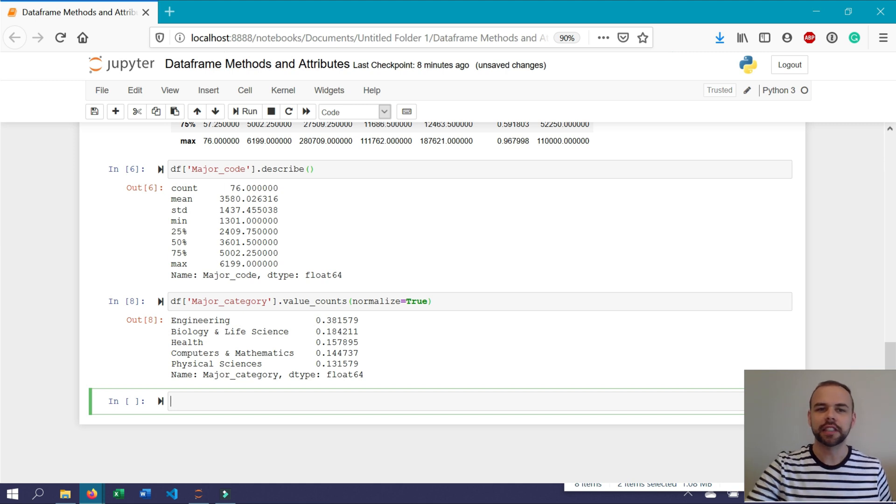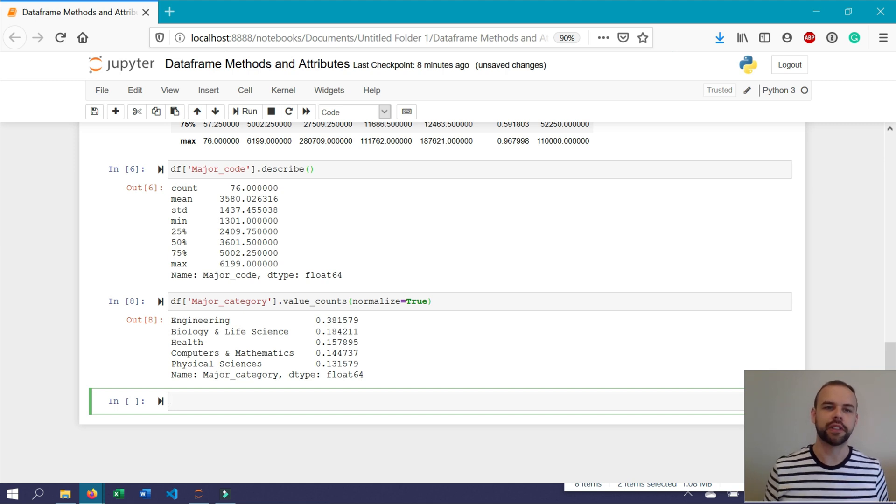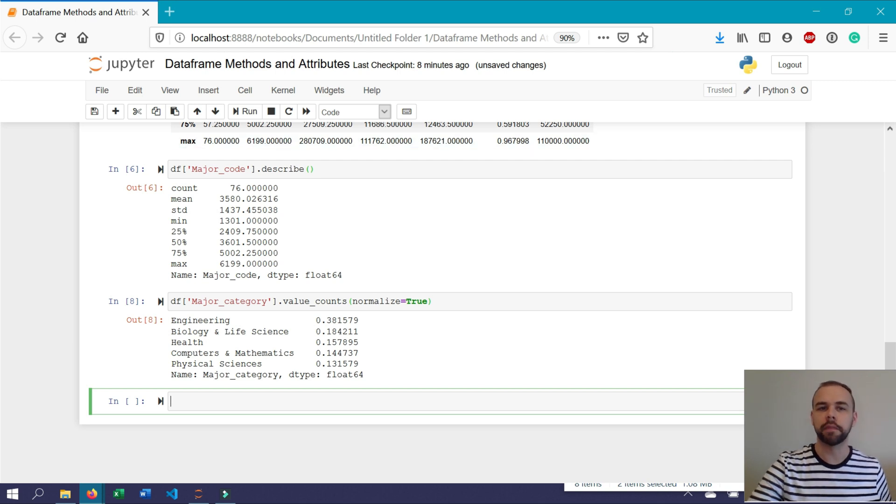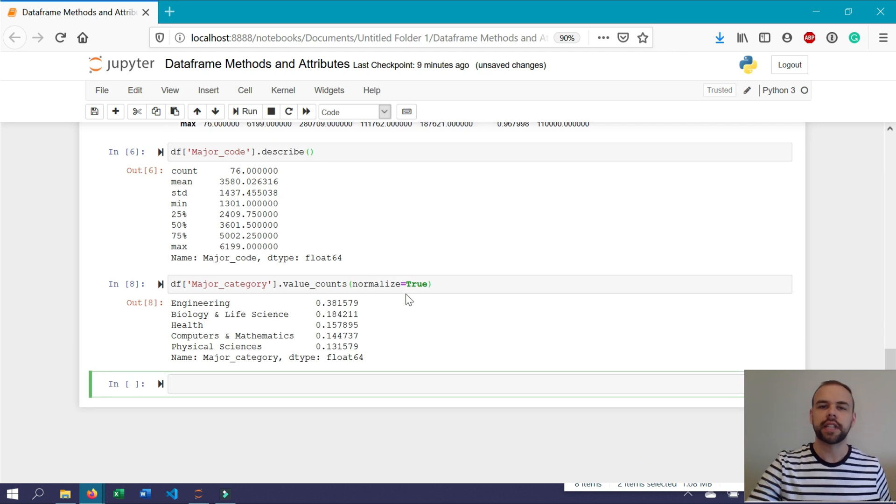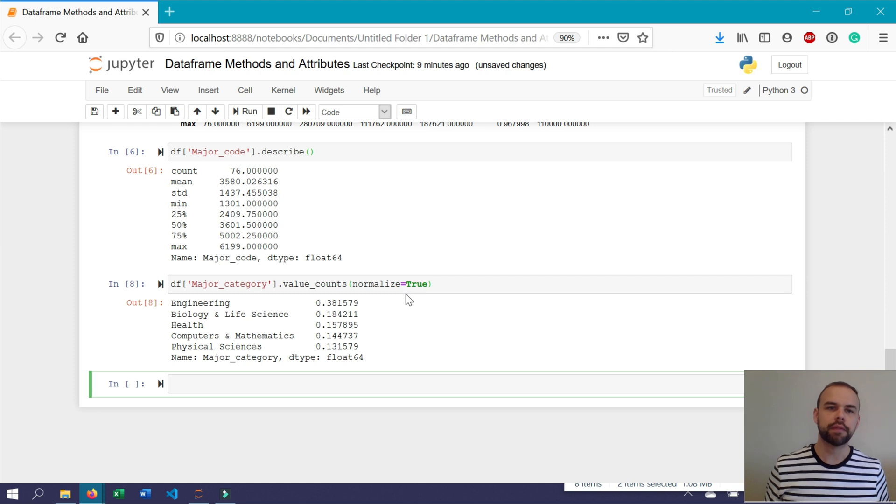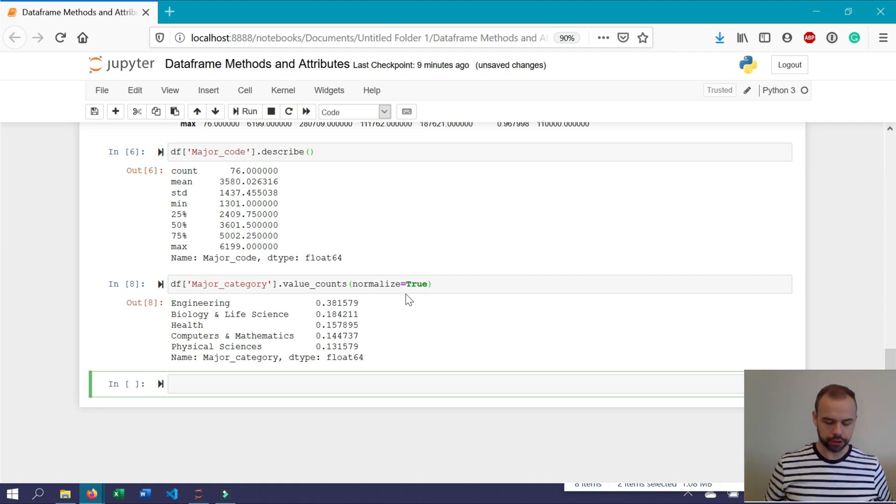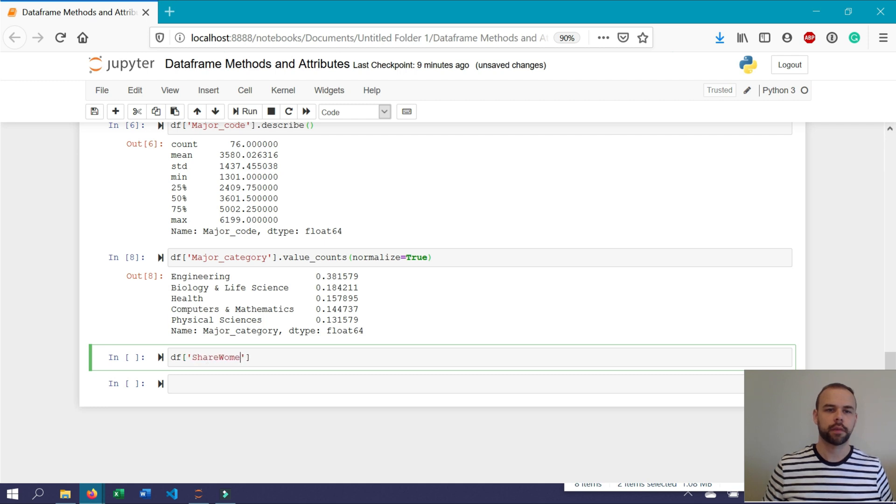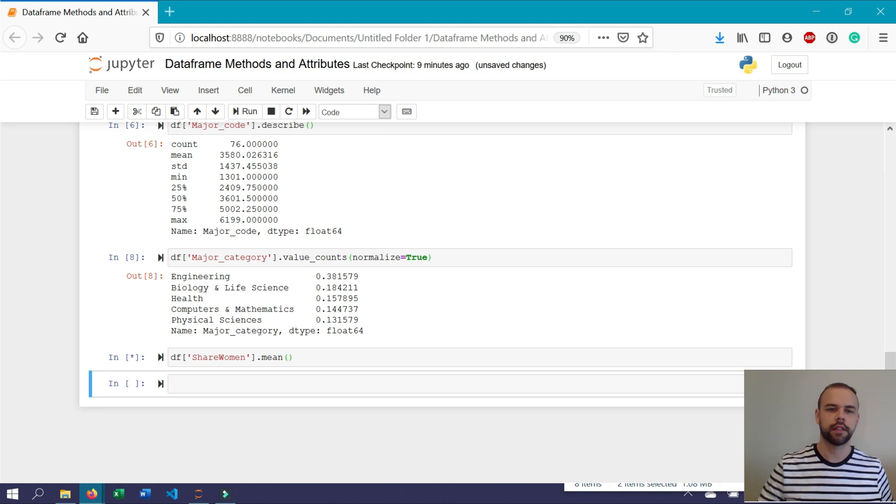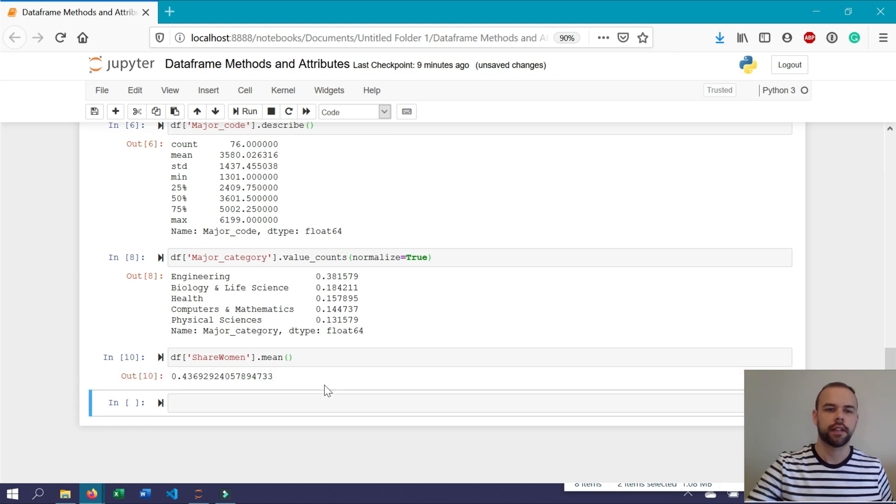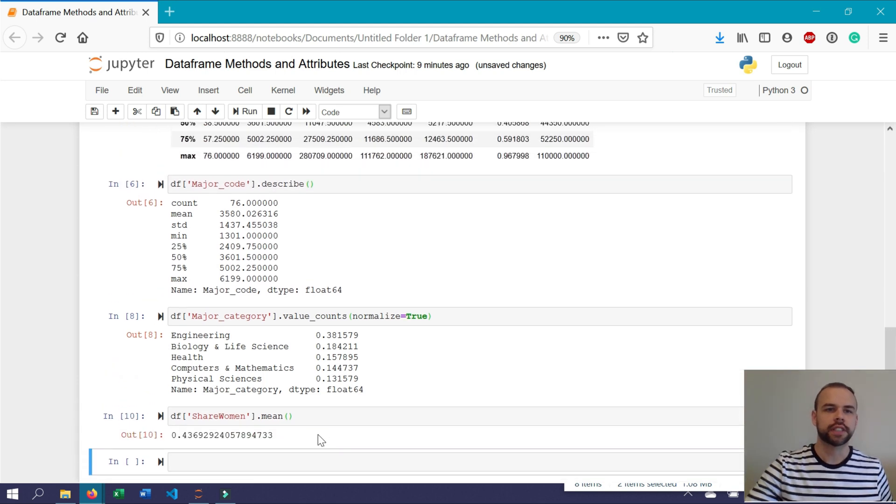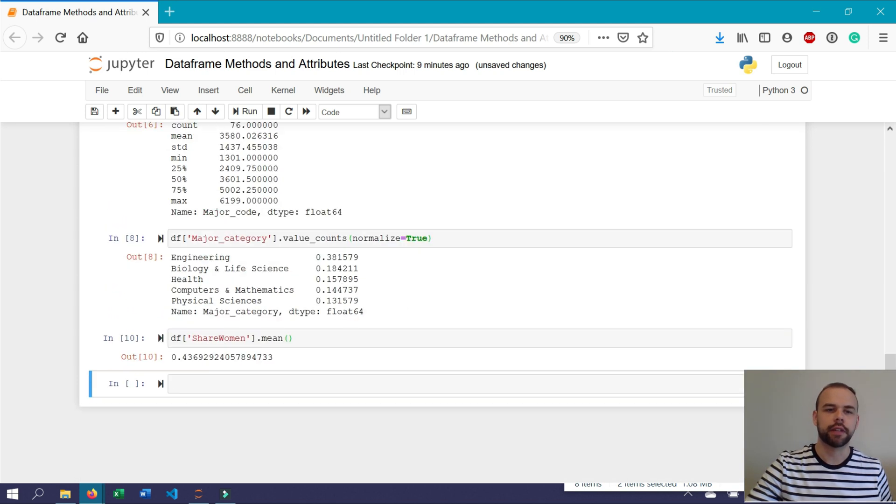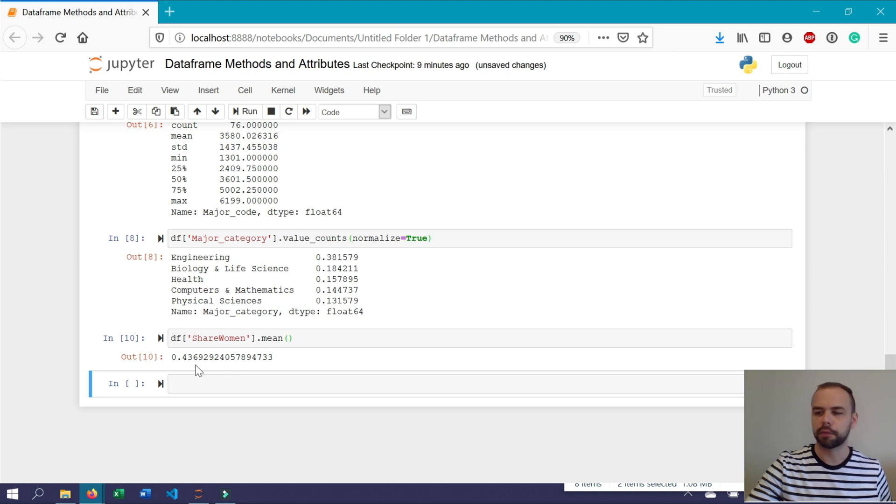Pandas also makes it really simple to get different values. Using the describe function, you get a lot of different values printed out immediately. But say you were only interested in returning the mean. For example, if we wanted to return the mean value for the share of women across these different majors, you could write df share_women.mean. And just as above using the describe function, it returns the exact same mean available before.